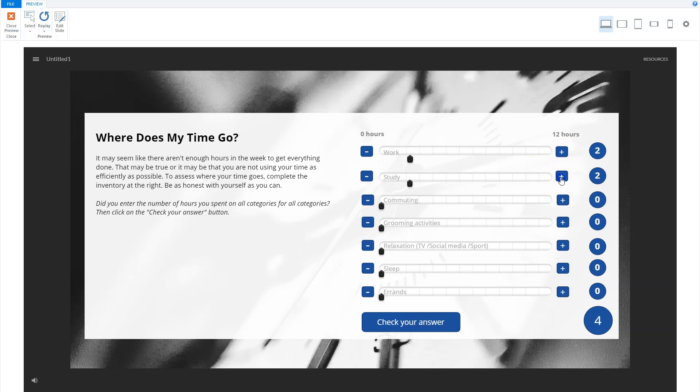Hi, in today's Storyline tutorial, I'll show you how I've built a slider interaction in Articulate Storyline where you can calculate the time spent on a day.